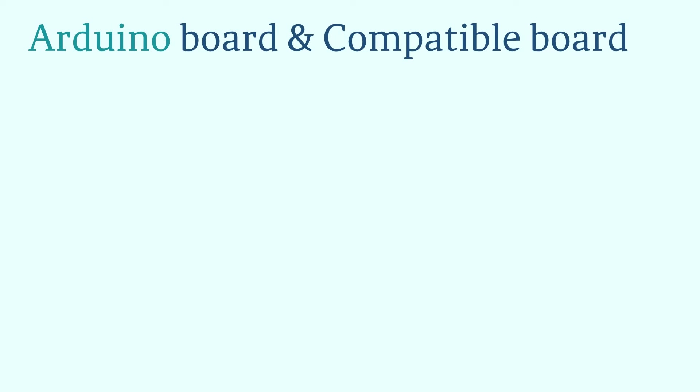The Arduino team has open-sourced the Arduino development board. This means that others can manufacture products from Arduino designs.